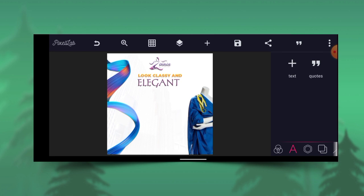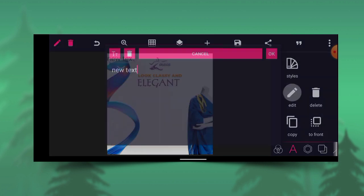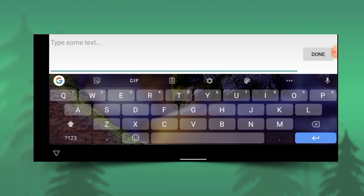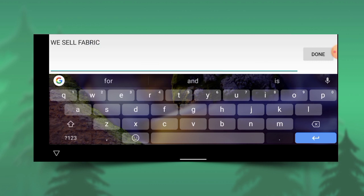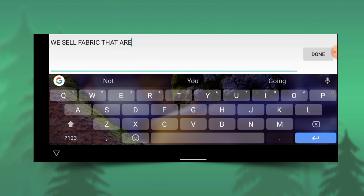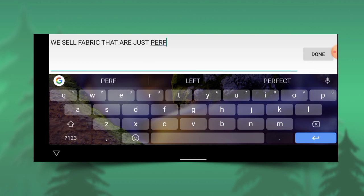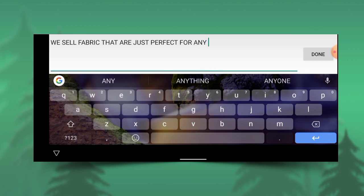The next thing I'm going to do is bring out the text again. Let's say 'Always' — capitalize this please. 'Just perfect for any style.' Clicking OK.